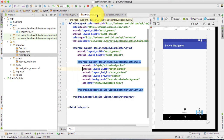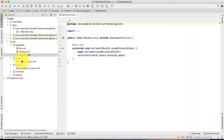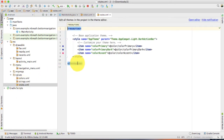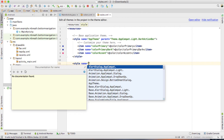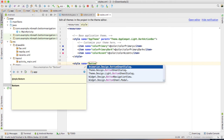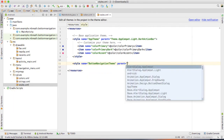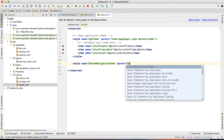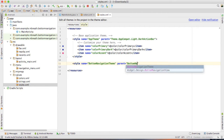Let's move forward. I'm going to close activity_main.xml — the navigation menu is also complete. Now let's move to the values folder: color.xml and style.xml. First, I'm going to change the theme. Let me open styles and create a custom style. Let's give this name as 'bottom_navigation_theme'. The parent of this theme would be BottomNavigationView.